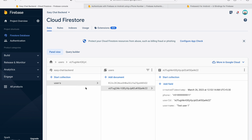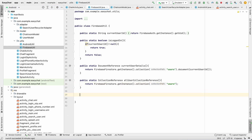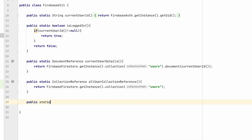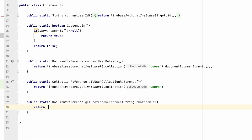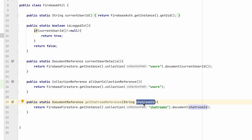In our database we have a users collection, and we'll add another collection called chat rooms. Inside the chat rooms collection there will be different chat rooms for different users. Inside one chat room there will be two persons and a list of messages. To implement this, I'll go to FirebaseUtil first and create a method: public static DocumentReference getChatRoomReference, which takes a chat room ID. It will return FirebaseFirestore.getInstance().collection with the chat rooms name, and a document where the ID is the chat room ID.